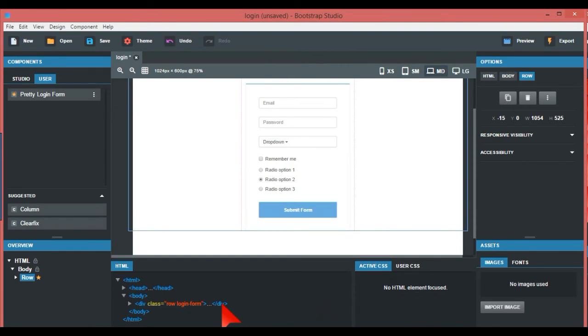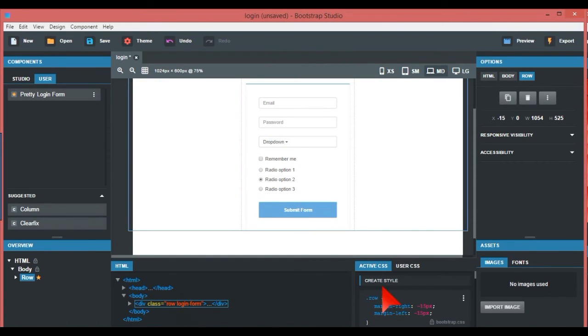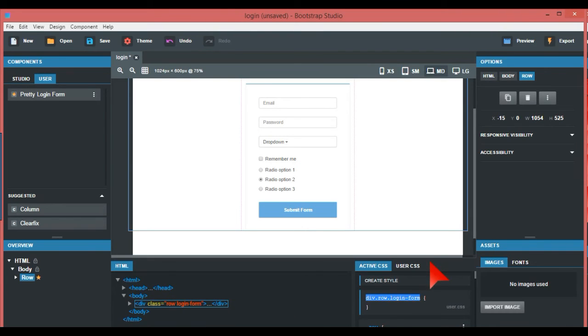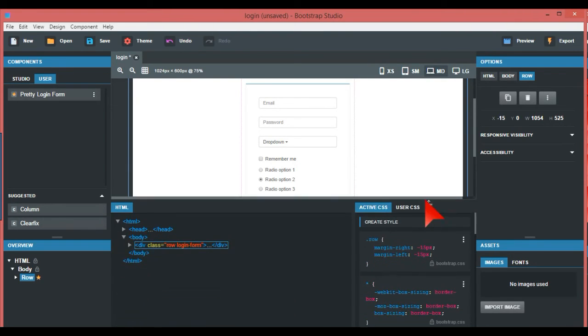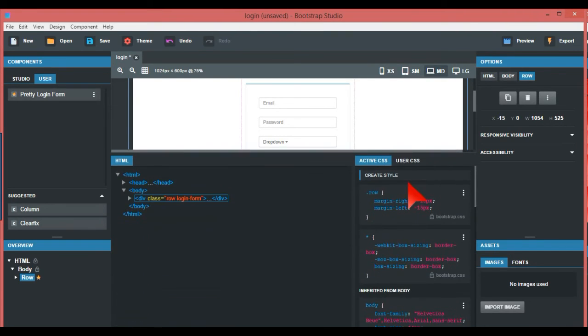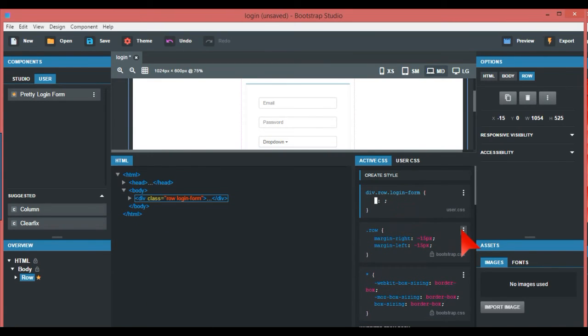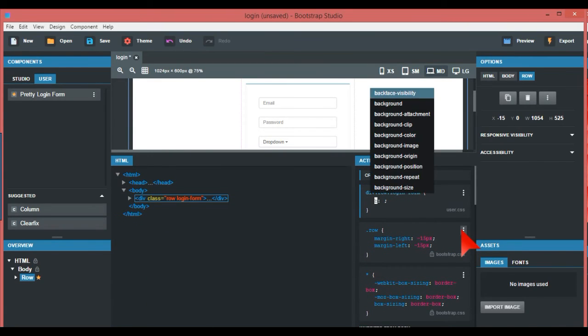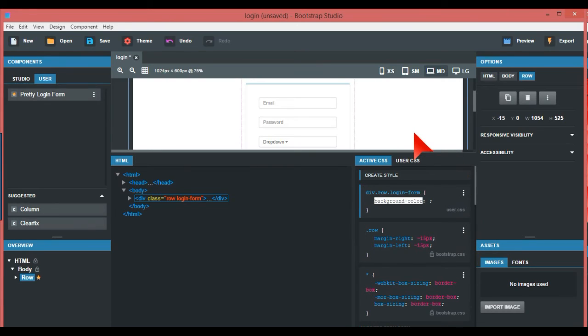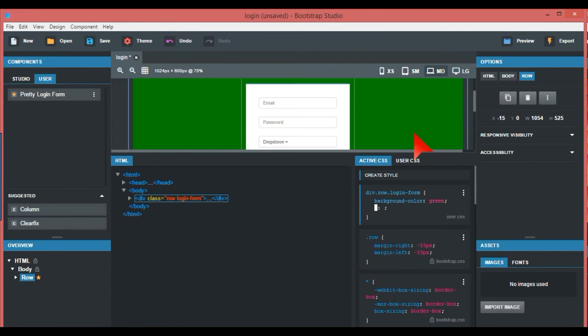Regarding how to change the color, you can create a style. You could see, for example, if you don't like white as the color, you can put background color as, I don't know, green. And there you go, that's your background color.